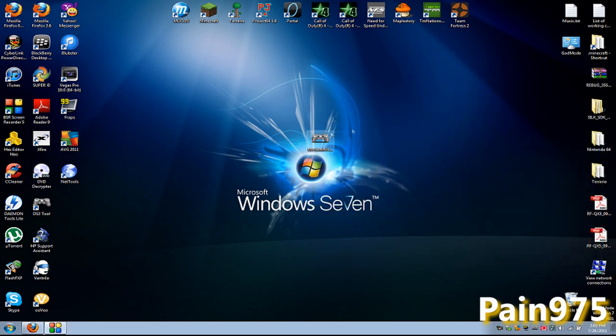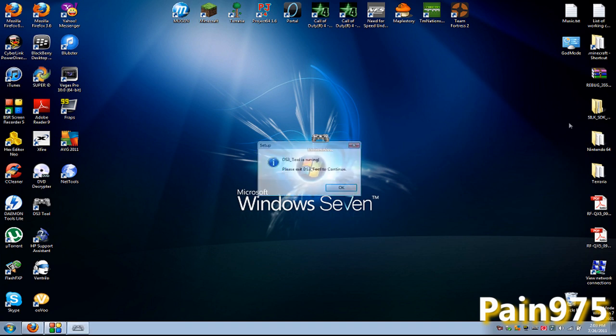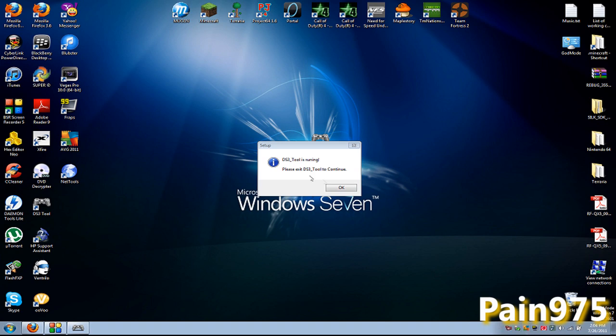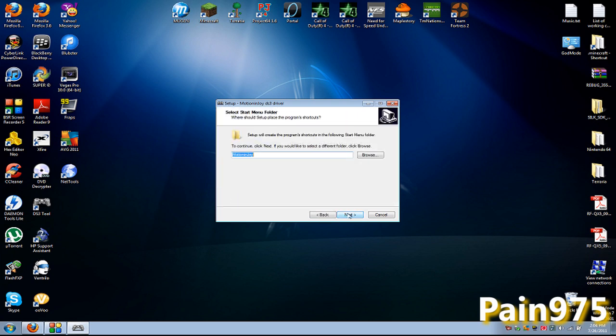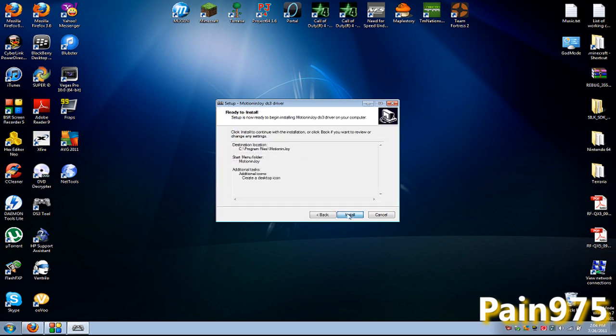If you do have problems just go ahead and reinstall. Well first of all you have to exit the program first. And go ahead and reinstall Motion and Joy driver. Whatever. And go through it again. And it should be working like new. Hopefully.